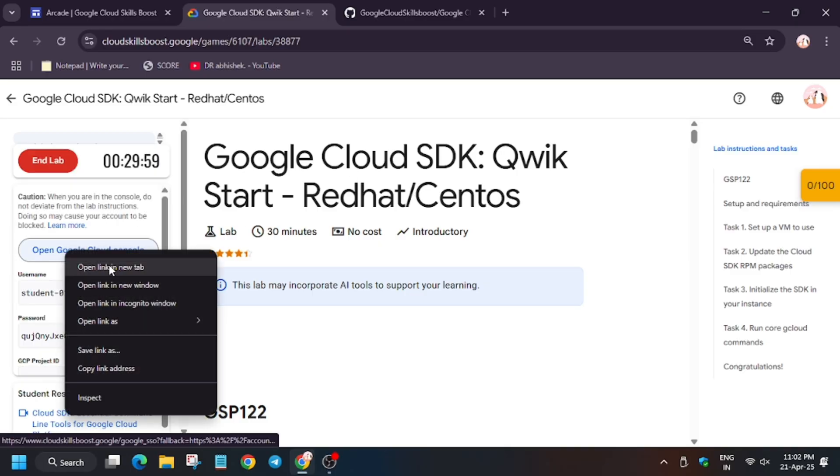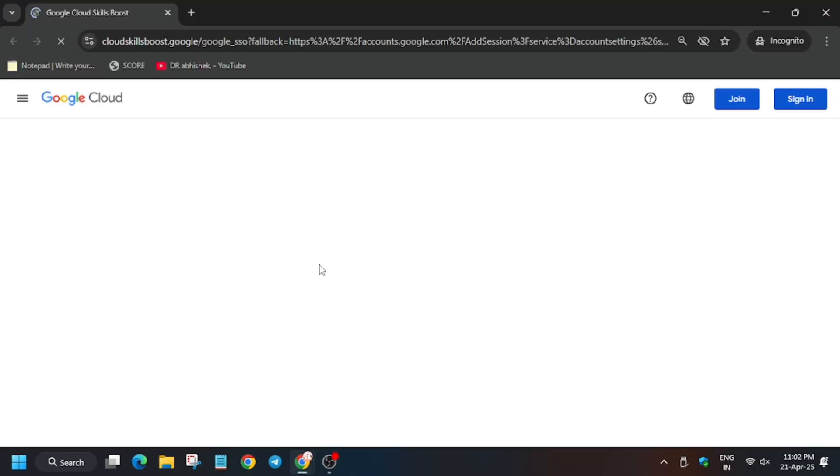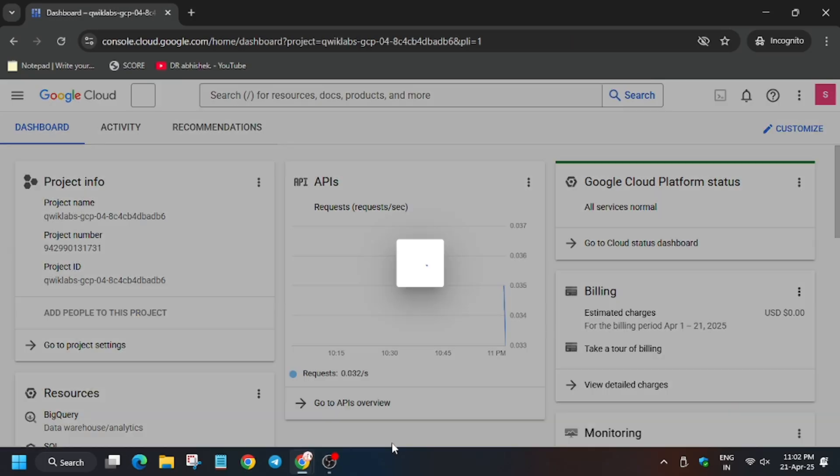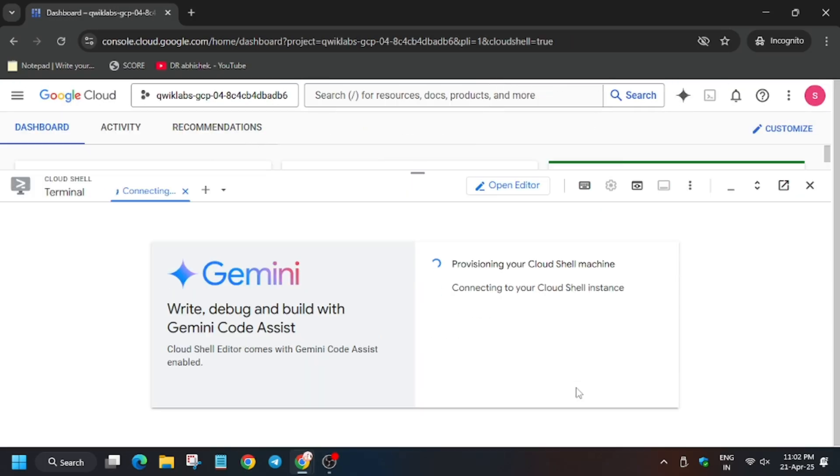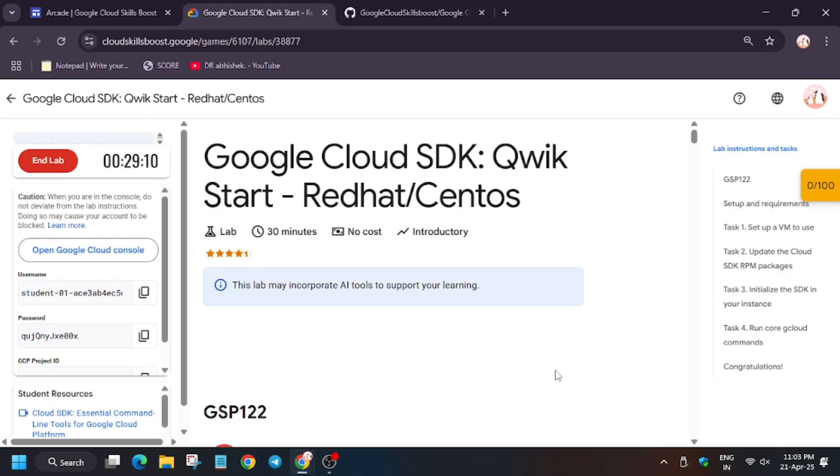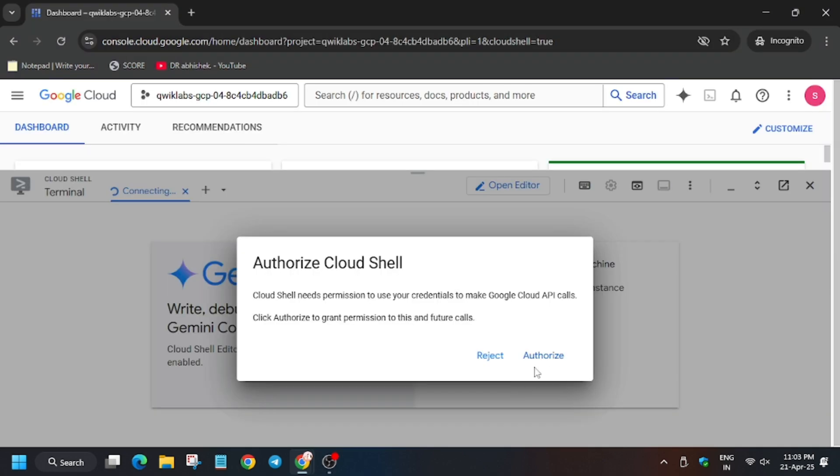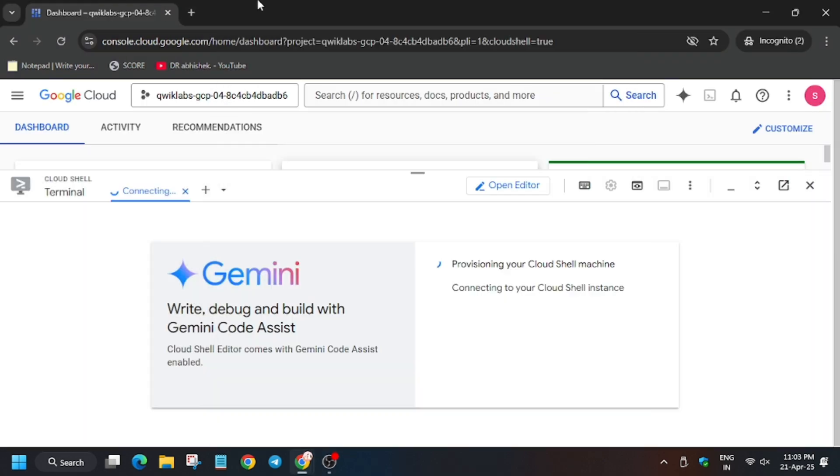Now open Cloud Console in incognito. In case it asks for username and password, you can refer to the lab instruction. Now you need to activate the Cloud Shell. Meanwhile, in the description box I have shared one GitHub repo, so do check it out.